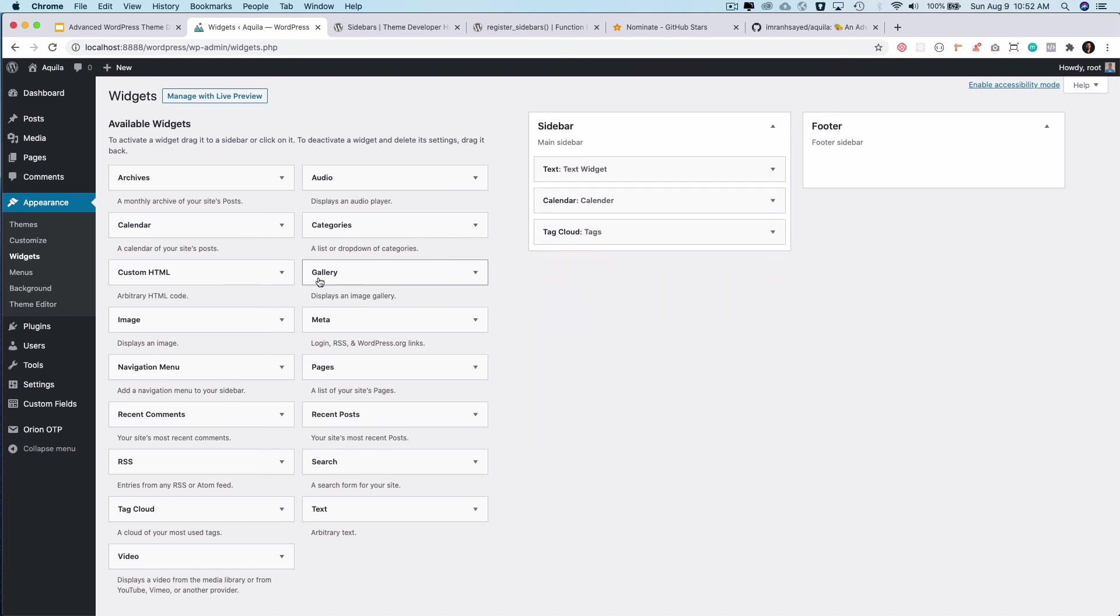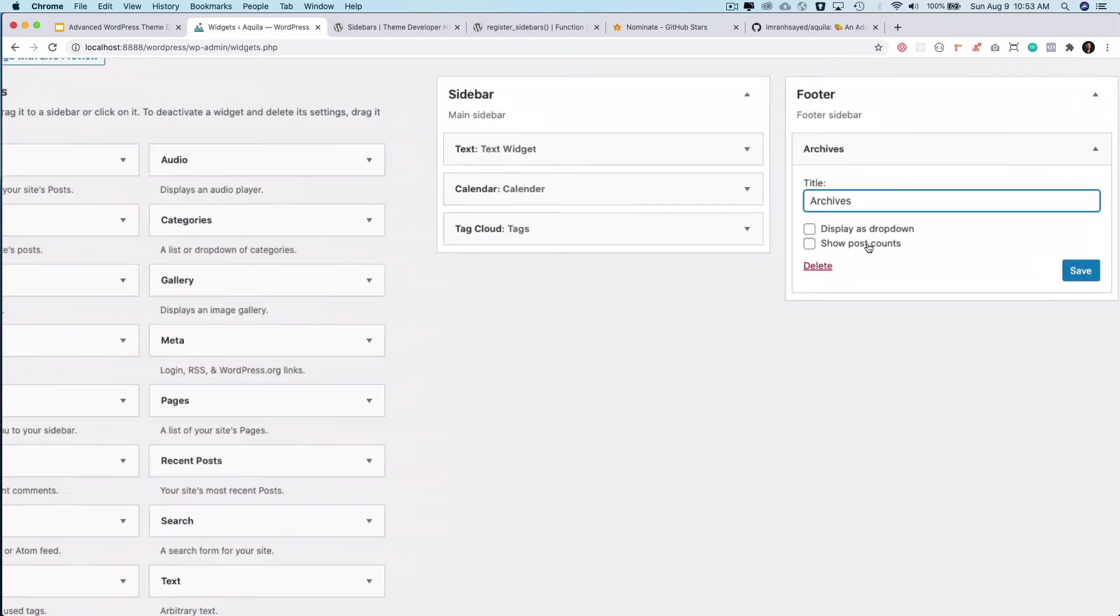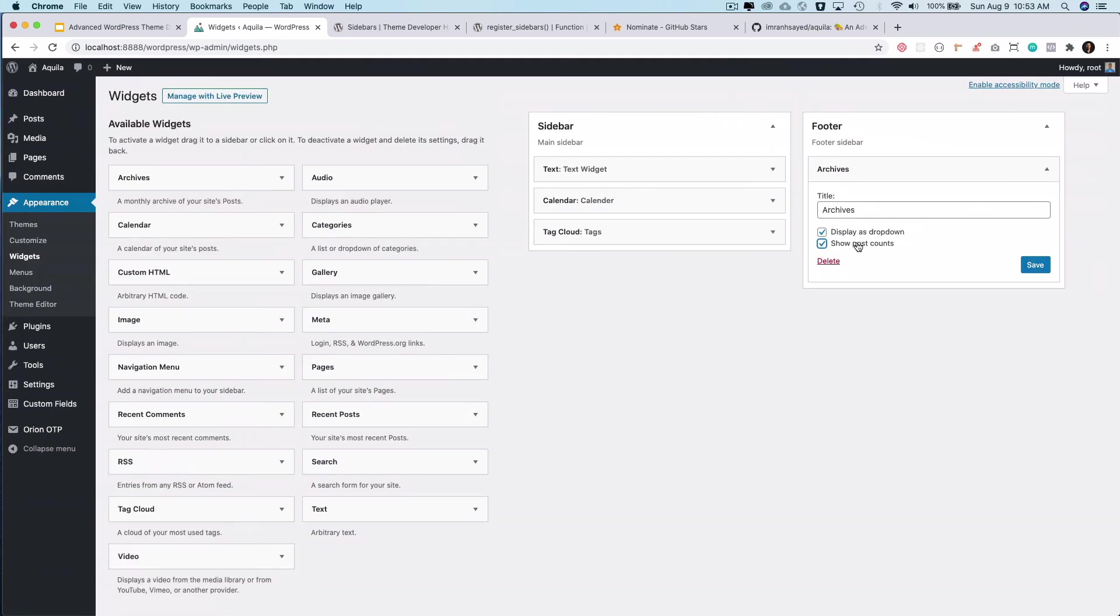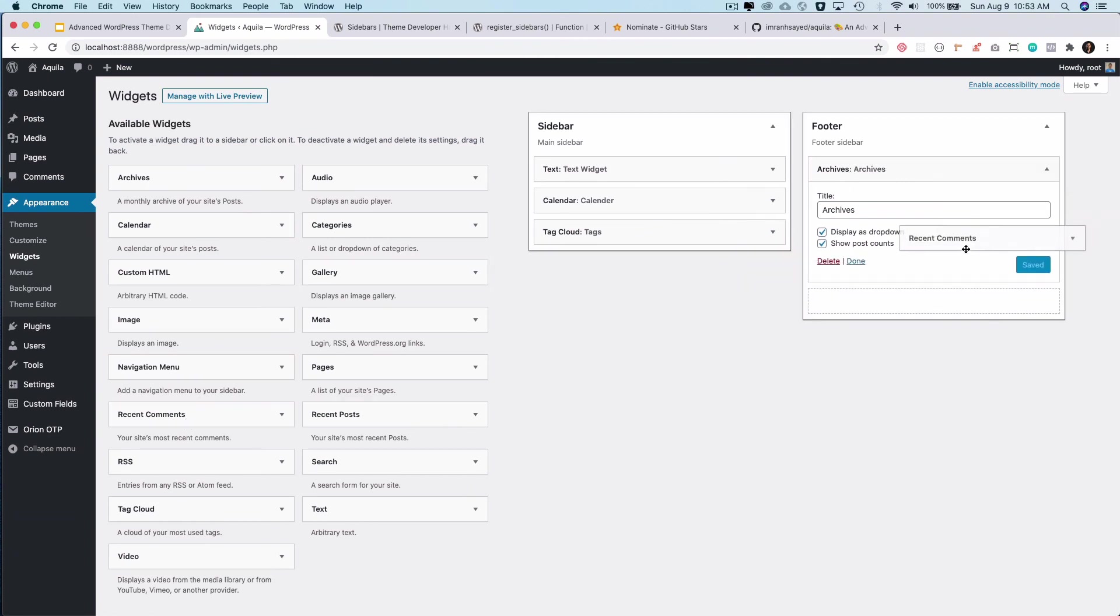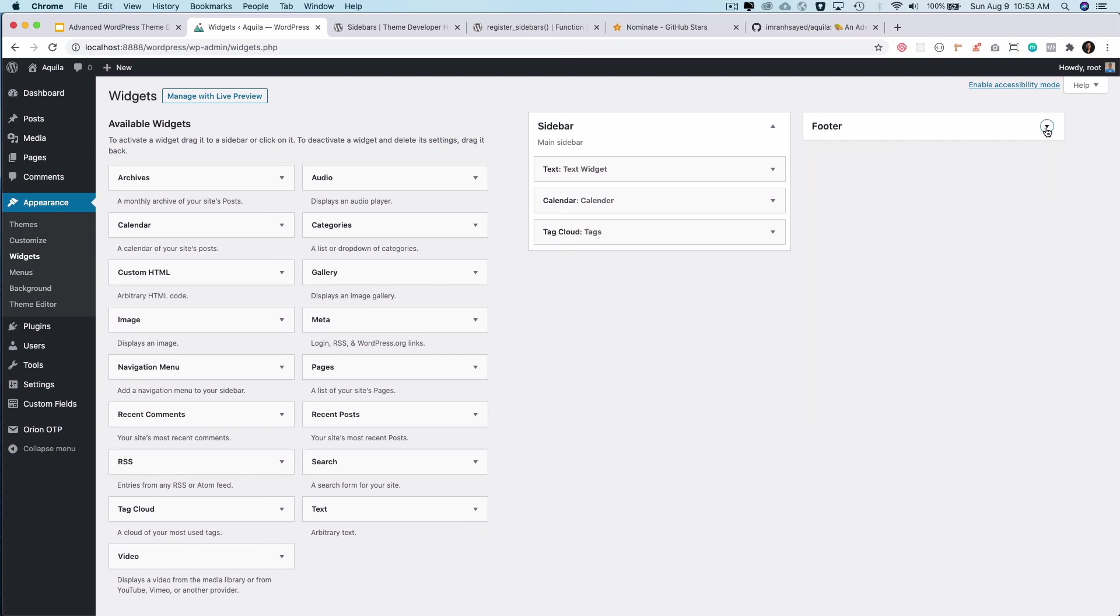And for footer I can have archives. So I'll put archives. It asks you whether or not you want to display dropdown, show post count. You can do that and save it. I can have recent comments. So I'll add that as well. Recent comments. How many comments do you want to show? Like five of them. I'll do that and save it. That's it.